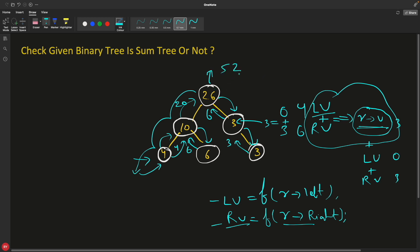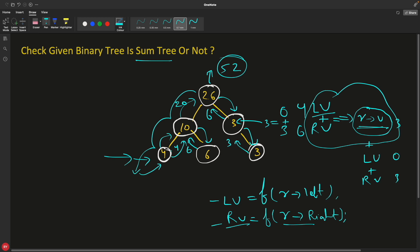We return 52 from the root. If we call this function and receive a non-zero value, it means the tree is a sum tree. After evaluating this, I can see the approach works, so I'll go ahead and code it. There are three conditions: first, the leaf condition — if the node is a leaf, simply return the current node's value. If it's a non-leaf, compare what was received from left and right — if their sum equals the current value, return left value plus right value plus current value.